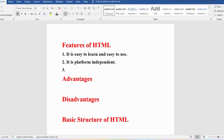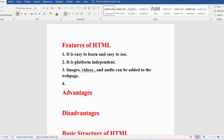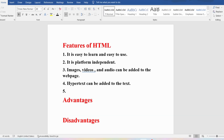In web pages, if you want to add images, videos, or audio, you can add them using HTML. A website is a collection of web pages. To navigate from one web page to another, this can also be done using HTML. Hypertext can be added to the text so that when you click the text, you go to the corresponding web page.